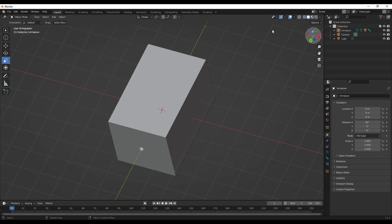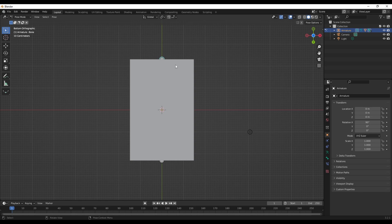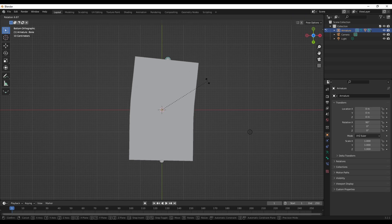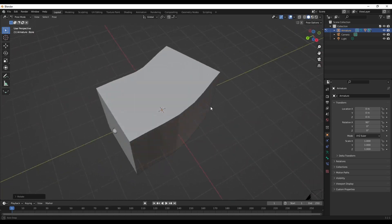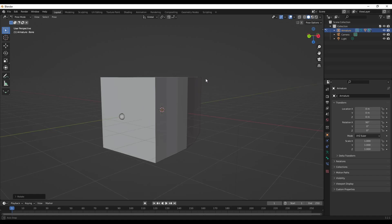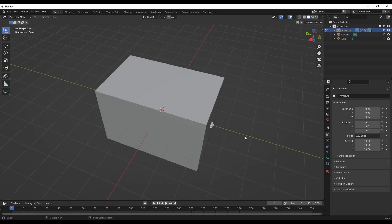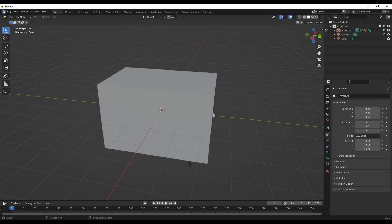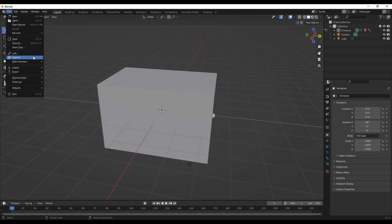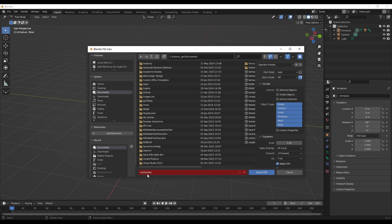To test it, go into pose mode, select the bone, and you can see we can bend the mesh. The more loop cuts you have, the smoother it should bend. Now I'm going to export this mesh as FBX.